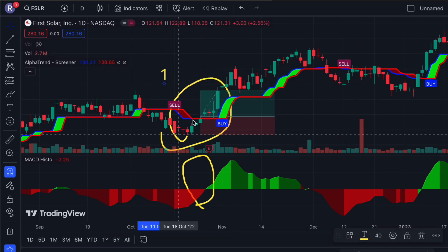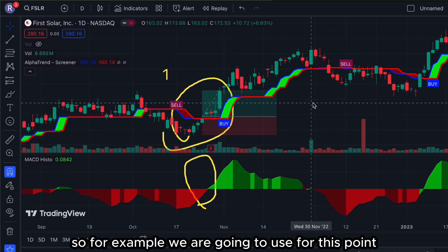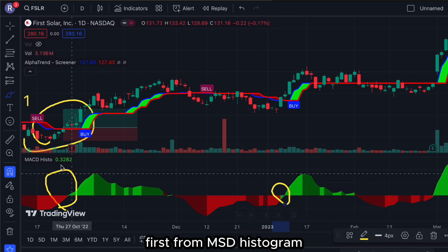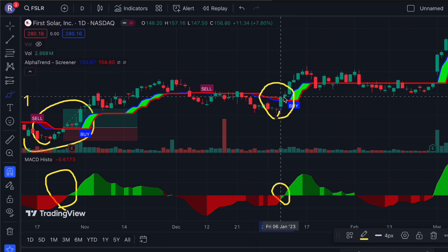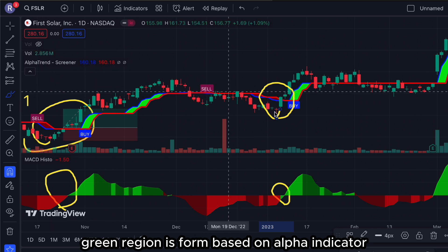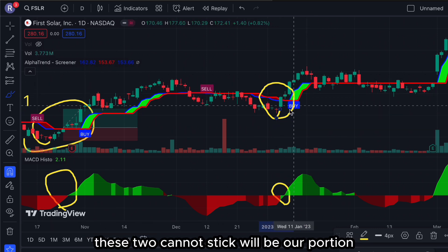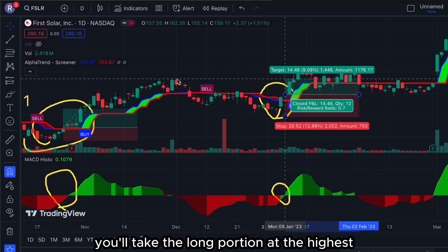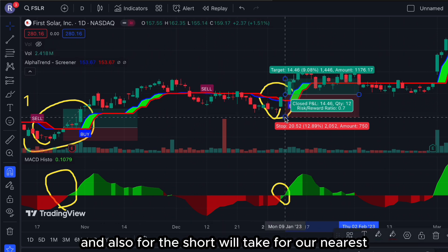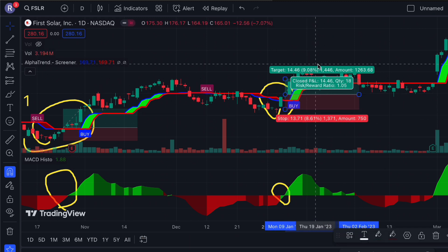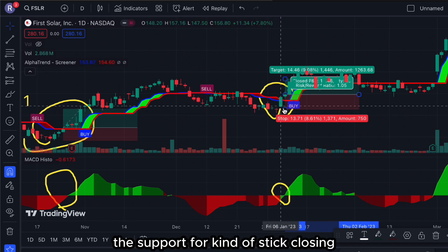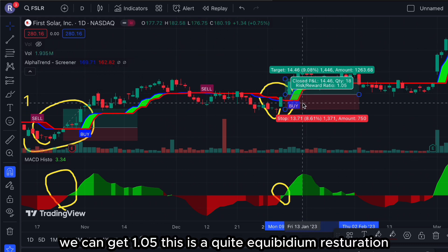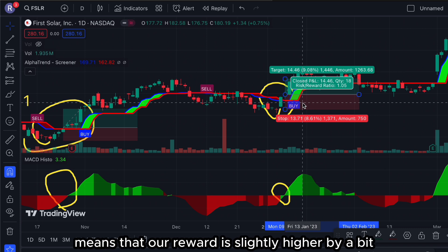For the next point, this point also shows a reversal — first from the MACD histogram, and second a reversal is formed in this area as you can see the green region formed based on the Alpha Trend indicator. These two candlesticks mark our position, and we can start setting for a long trade. Taking the long position at the highest point based on our back test result and the nearest support for our stop loss, we can get a risk-reward ratio of 1.05 — meaning our reward is slightly higher than our risk by about 0.05.